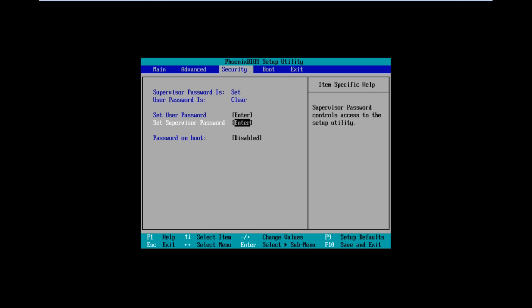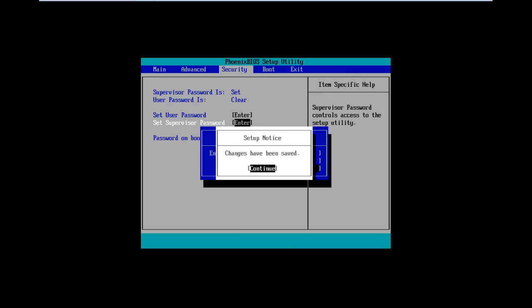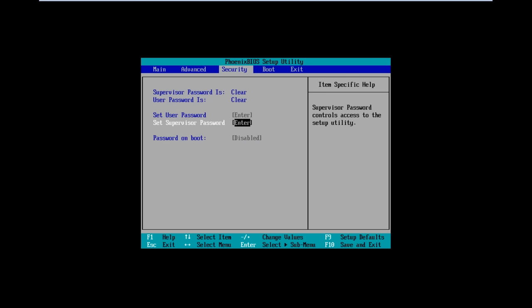In this way, you can change the current BIOS password. To disable the BIOS password, simply open up the Set Supervisor Password option once more, and this time, leave both the new password fields empty. This will disable the BIOS password option.